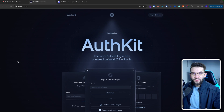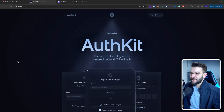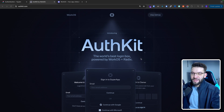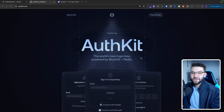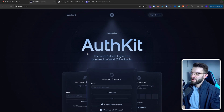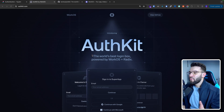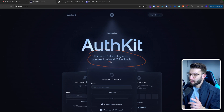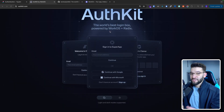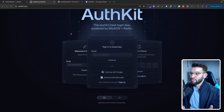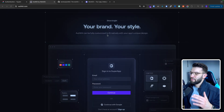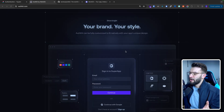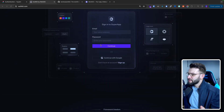On the other hand, you can avoid all of that headache and use something like AuthKit, where it gives you everything in one single place and all you need to do is just call one single method with one single API. So AuthKit is the world's best login box powered by WorkOS and Radix. It actually allows you to create awesome login boxes like these ones, and it gives you a lot of customizability.